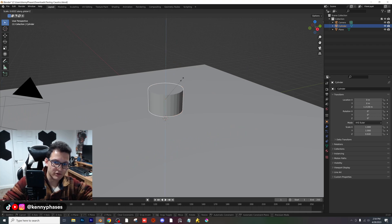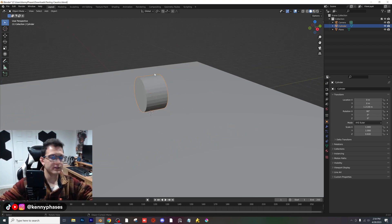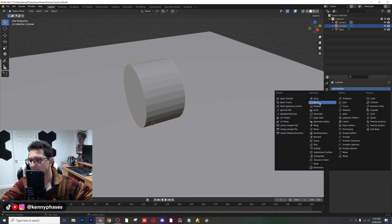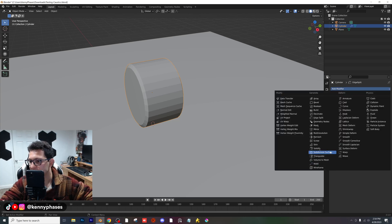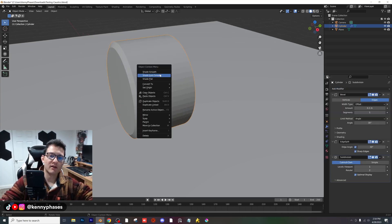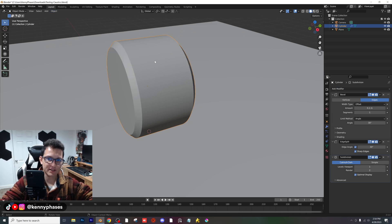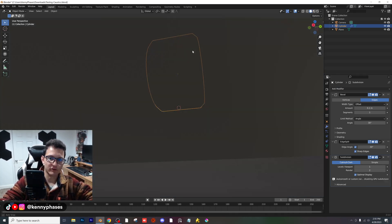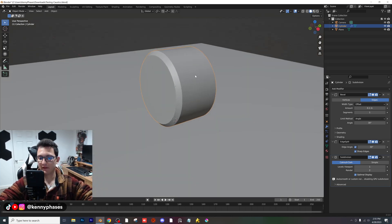I'll scale it down just a little bit and rotate it 90 degrees — that was RX 90 for those wondering. Just add a bevel, then add an edge split and a subdivision surface modifier. Right-click, Shade Auto Smooth. Apply the scale and bring it down to just below or above the surface — that looks perfect.